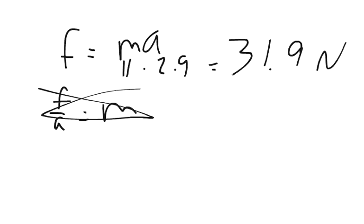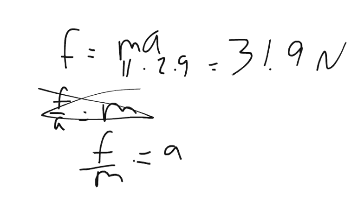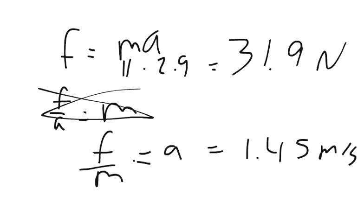Then it asks if the same force is applied to a 22 kilogram object, what is the acceleration? So solving for the acceleration, you get 1.45 meters per second squared.